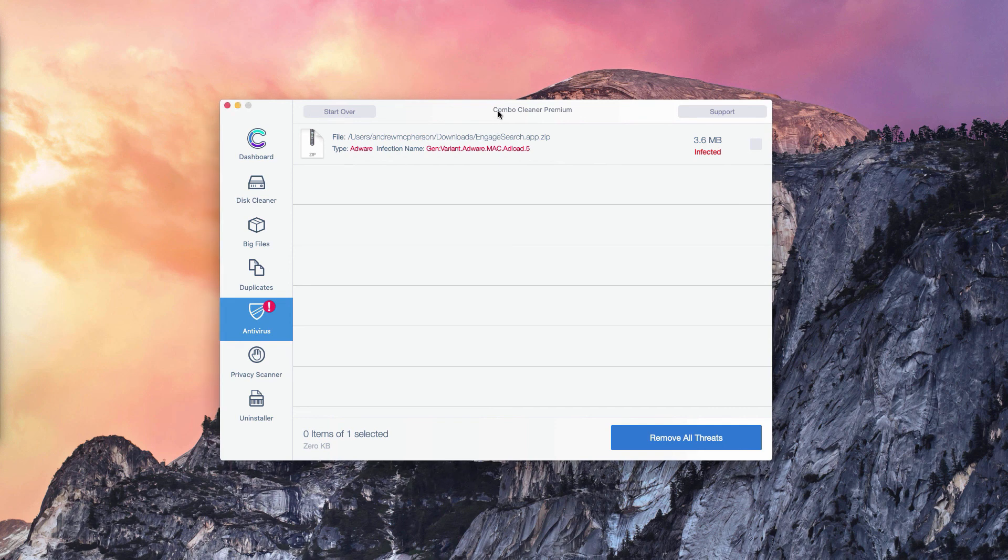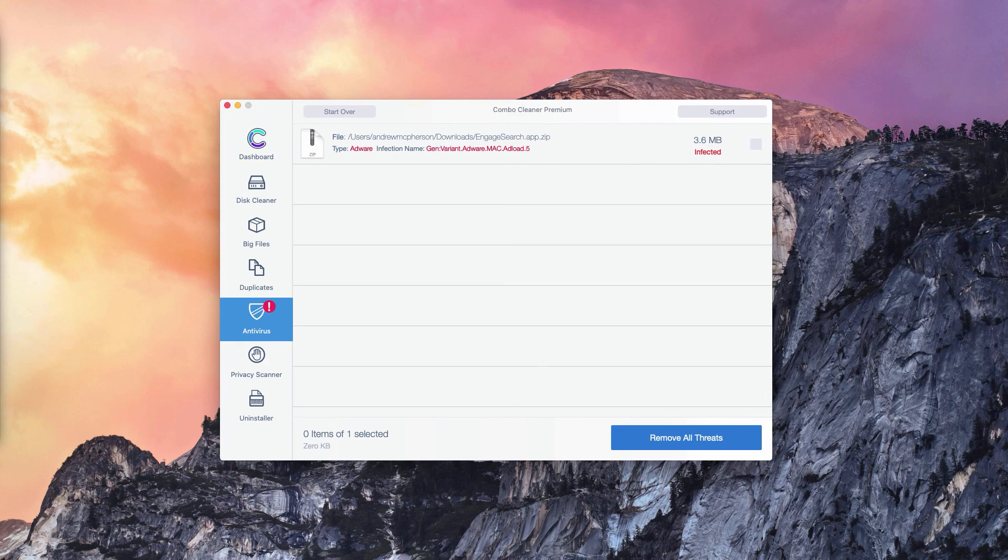And of course, you may consider the premium version of ComboCleaner, which will remove all these threats automatically.